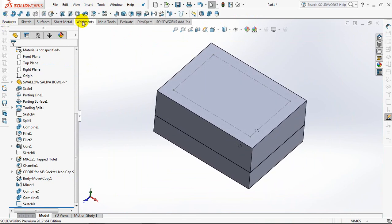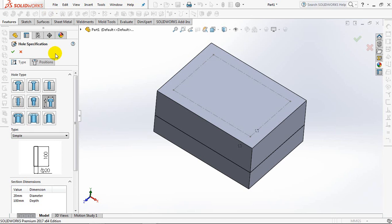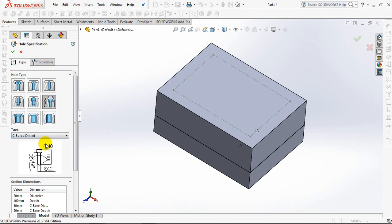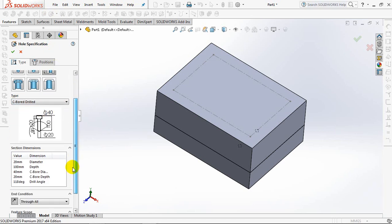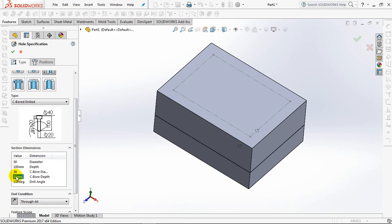Select the hole wizard, legacy holes, counter board drilled. Set bushing hole diameter at 30 millimeters, counter board diameter at 36 millimeters, counter board depth at 9 millimeters, through all.